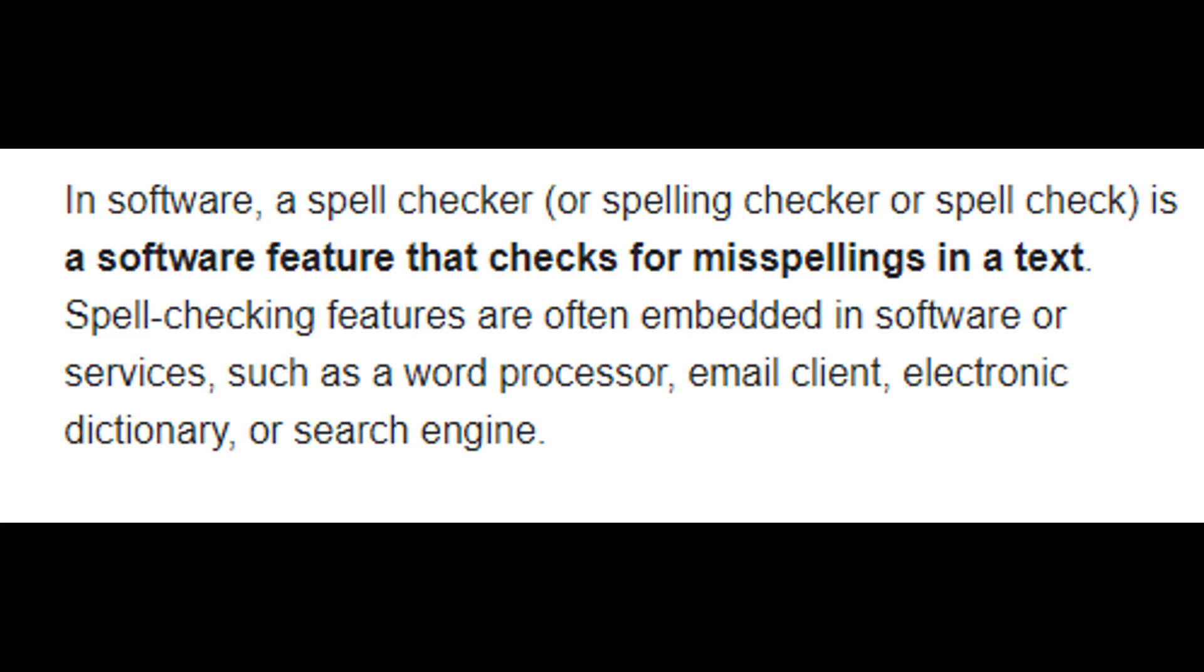In software, a spell checker, or spelling checker or spell check, is a software feature that checks for misspellings in a text.